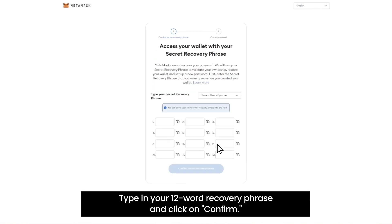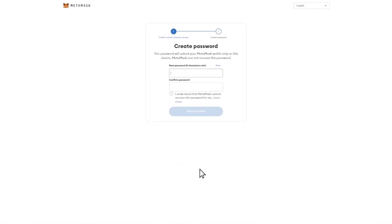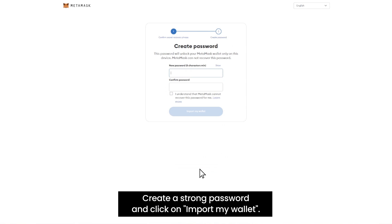Type in your 12 word recovery phrase and click on Confirm. Create a strong password and click on Import my wallet.